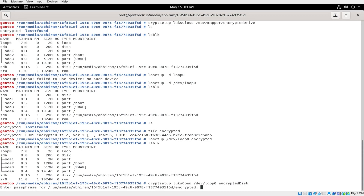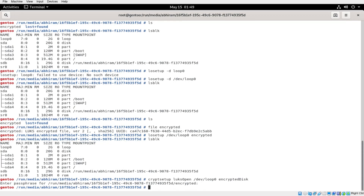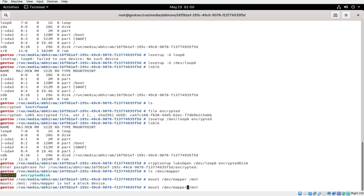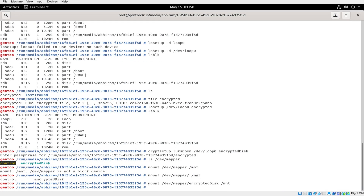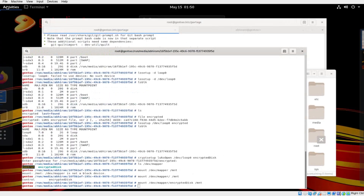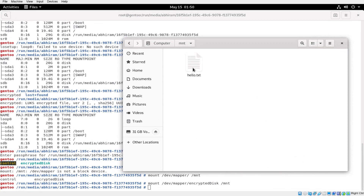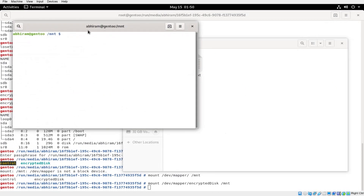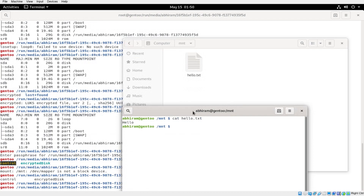Now do: cryptsetup luksOpen /dev/loop0, and specify a mapping name — let's say 'encrypted_disk' this time. Enter the password, and that will basically give you access to that drive. Now if you look in /dev/mapper you should see 'encrypted_disk'. Mount it: mount /dev/mapper/encrypted_disk /mnt. If you open /mnt you should see hello.txt — and yes, it's there.